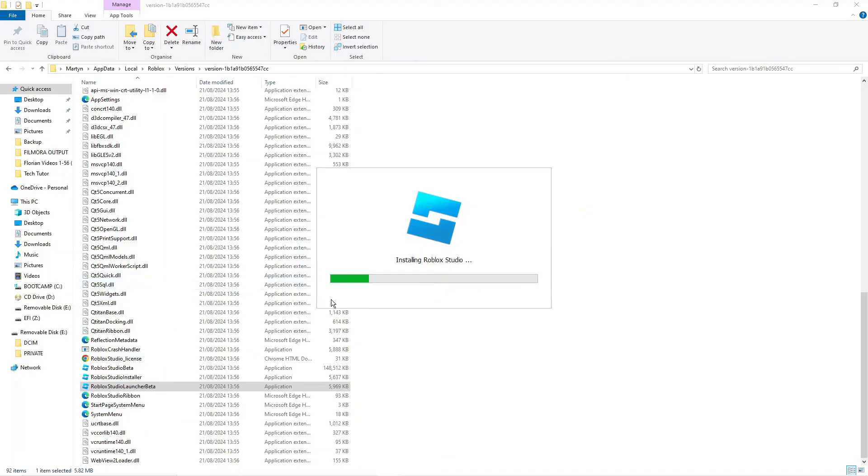Once you've accepted the permission that comes up you're just going to want to give it a minute or two to reinstall the latest version on your PC. So it's just going to take a minute or two to run through.